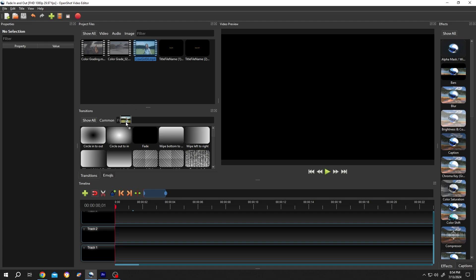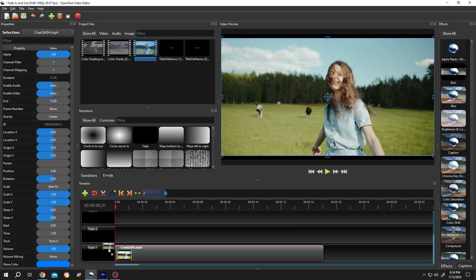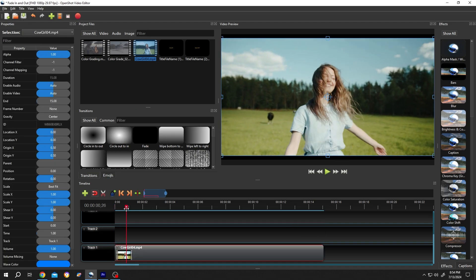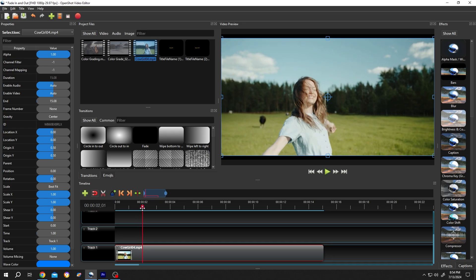Now bring the video to the timeline. Move the playhead to the point where you want to start your fade in effect. Suppose from here—move the clip and snap it.